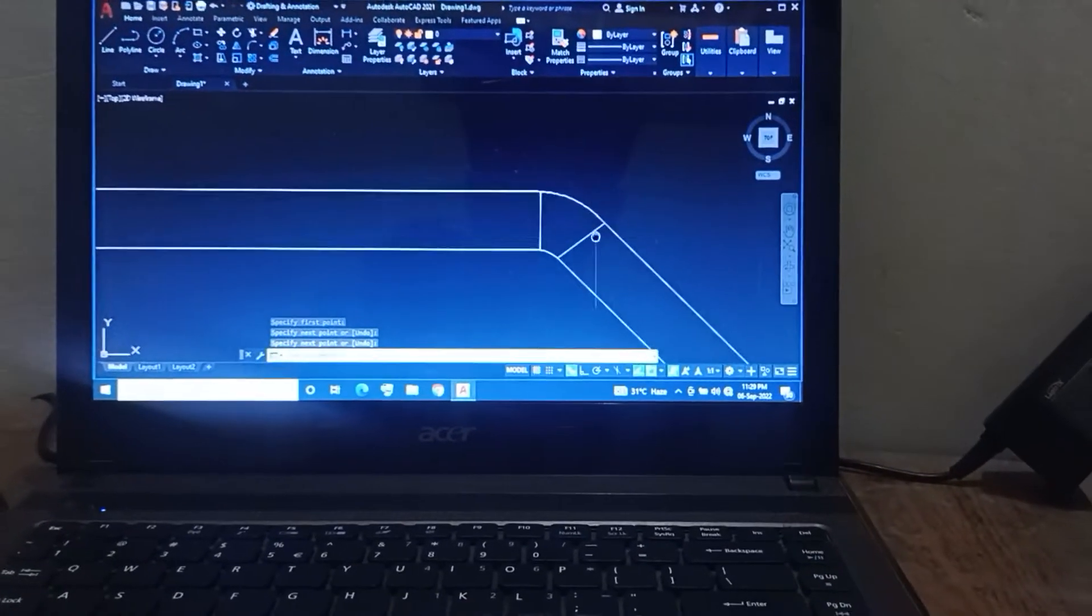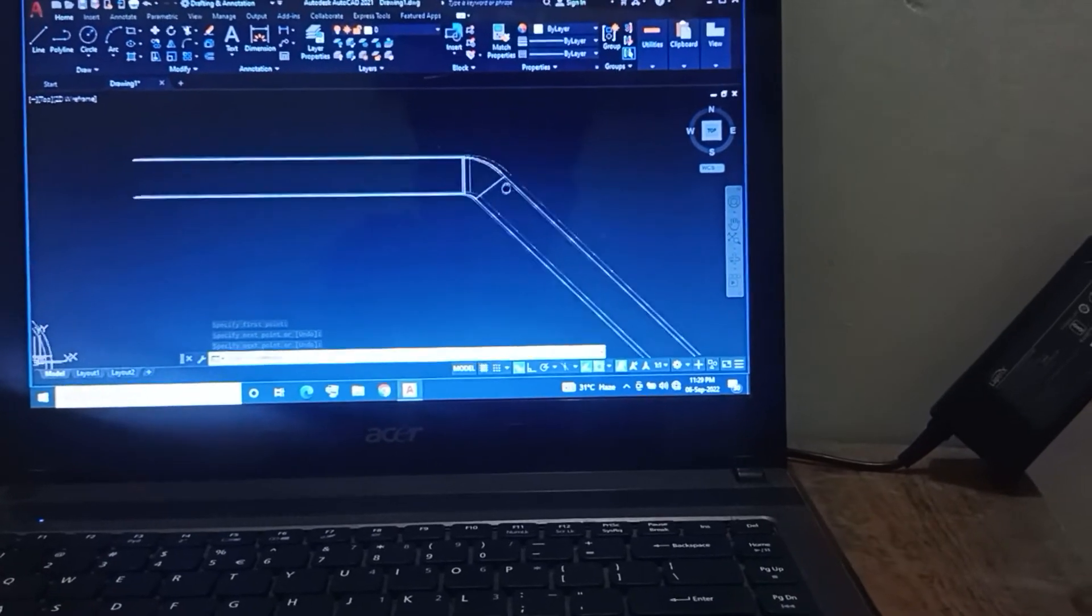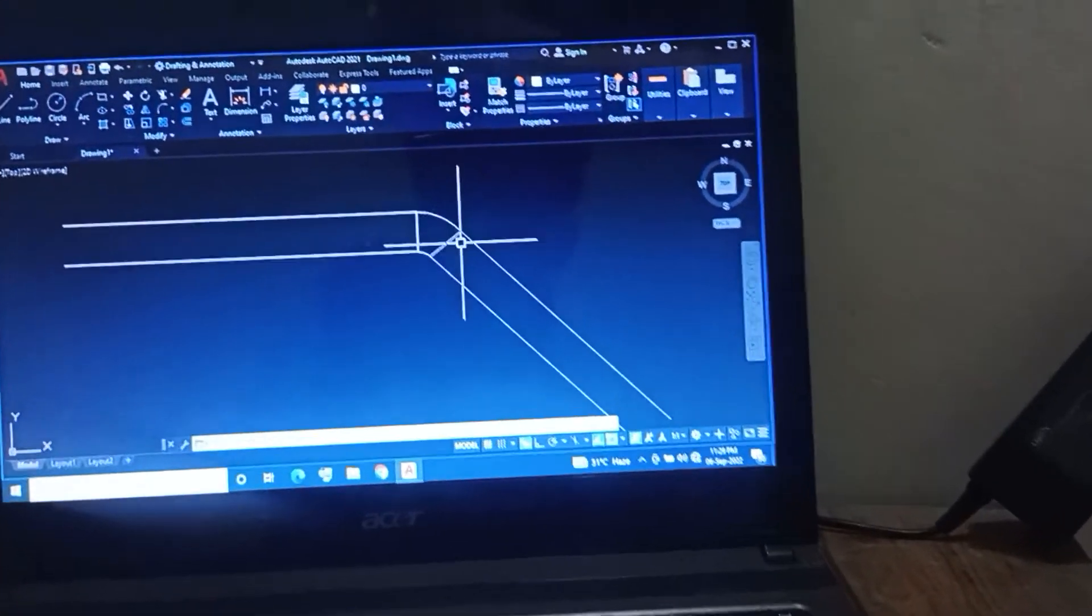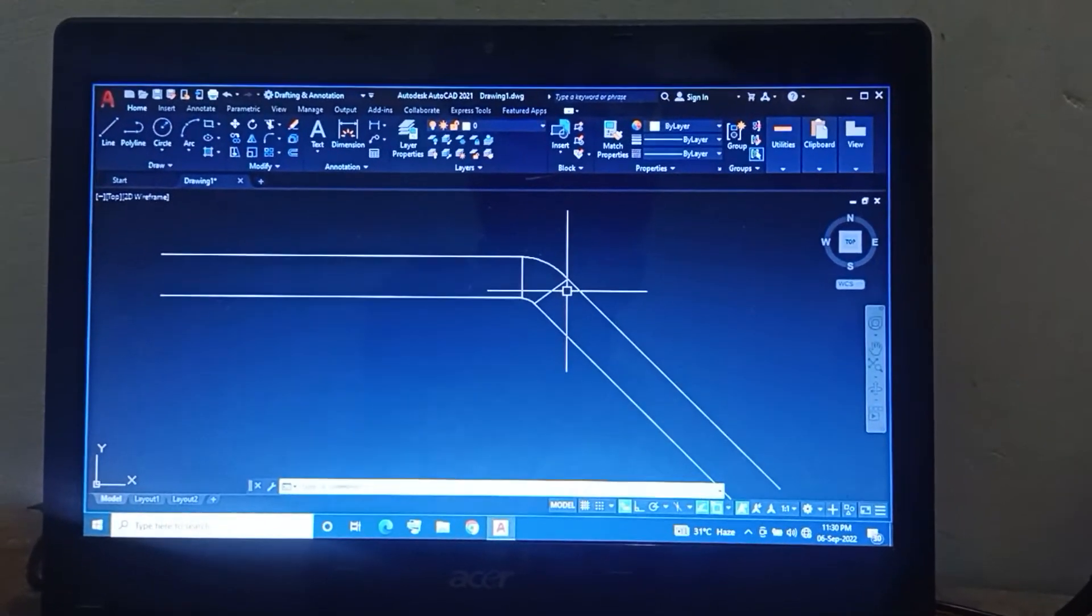This is the 45 degree elbow using the duct size. Thank you.